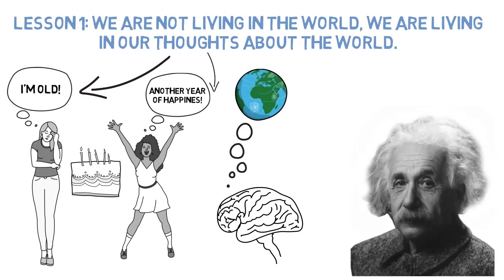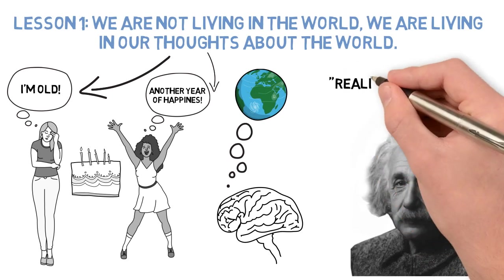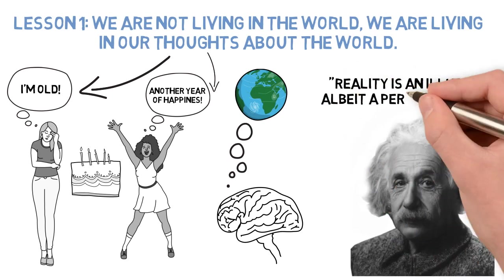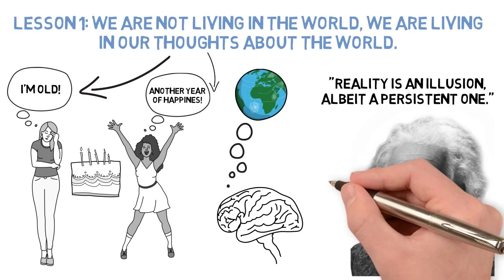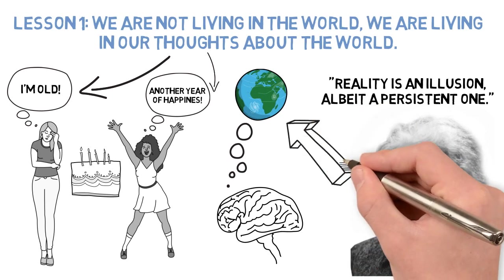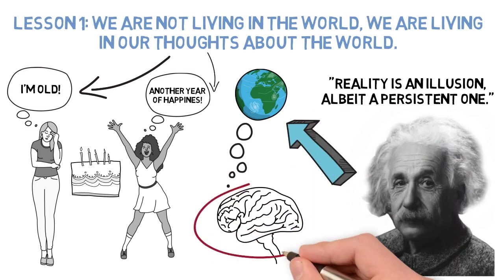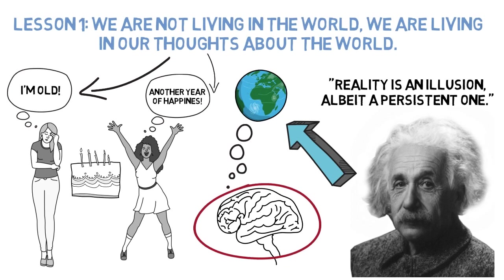Einstein said, reality is an illusion, albeit a persistent one. The illusion is that we think that we are experiencing the world, but we are actually experiencing our thoughts about the world.